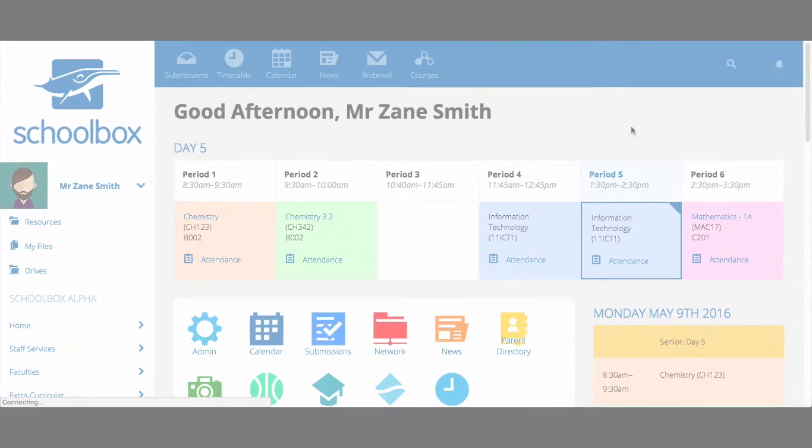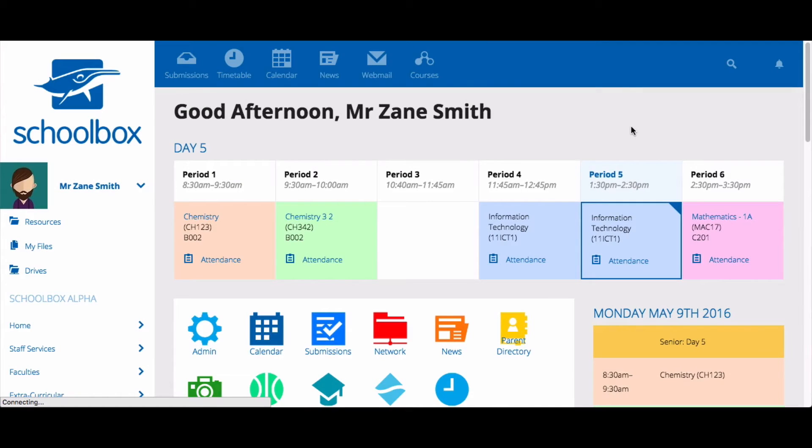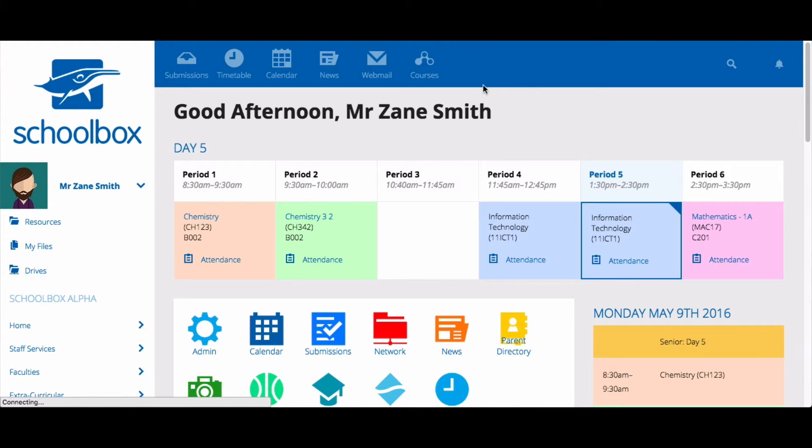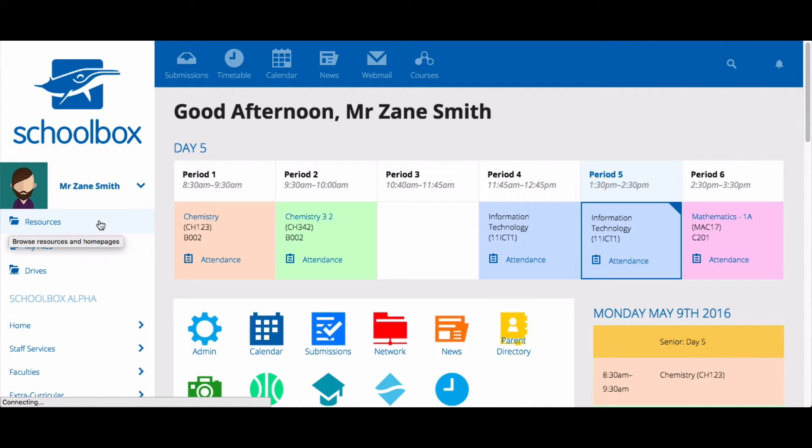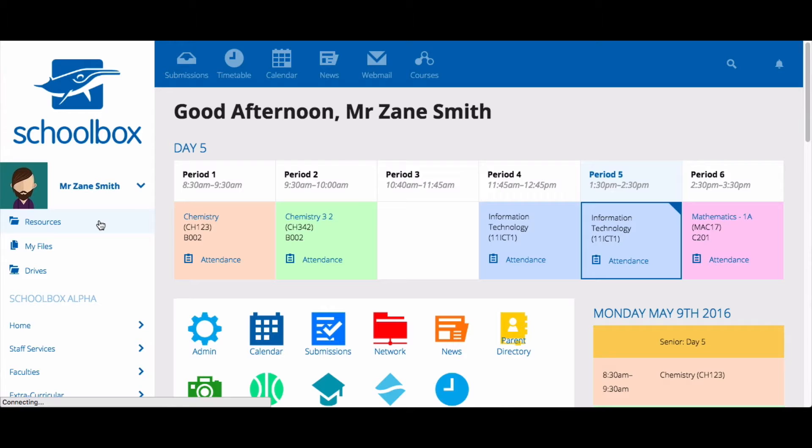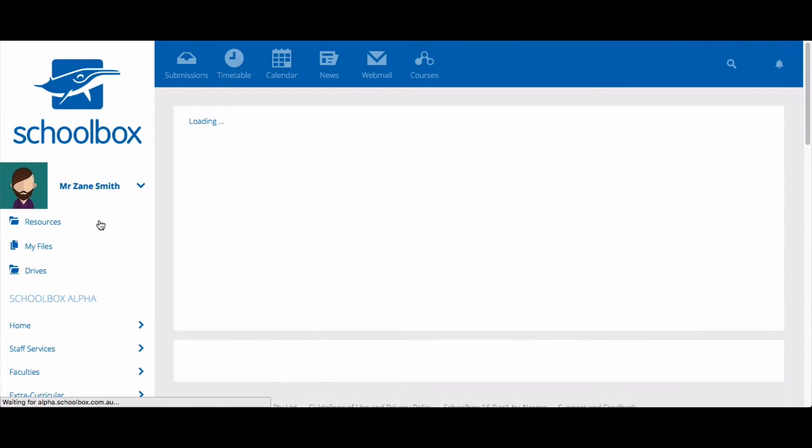To set up a group in Schoolbox, navigate your way to your school's resources area. This could be located in the top navigation bar, the side menu or could be a tile on your dashboard. Your school might have its resources area called something different, so if you're having trouble locating it, ask your IT or Schoolbox administration team.